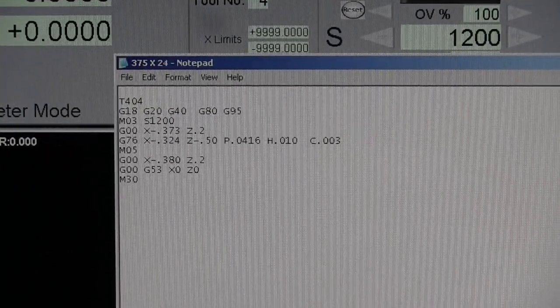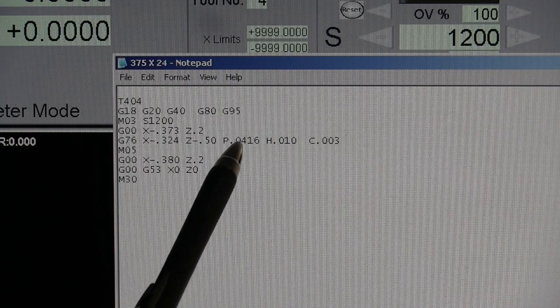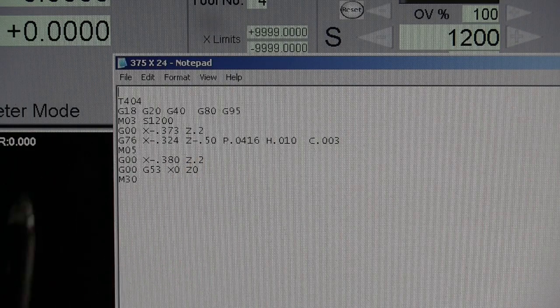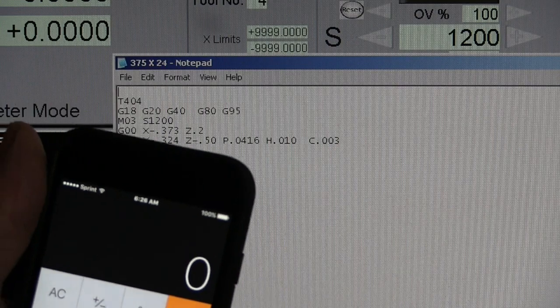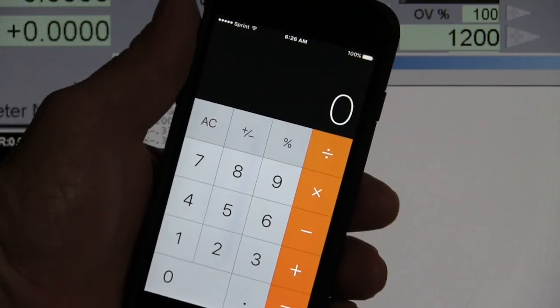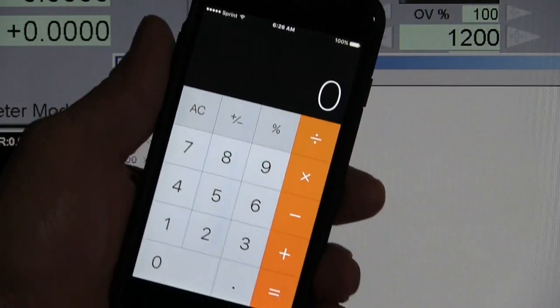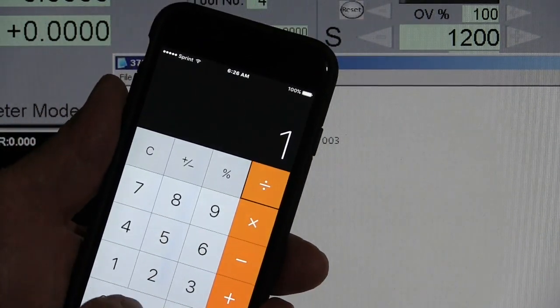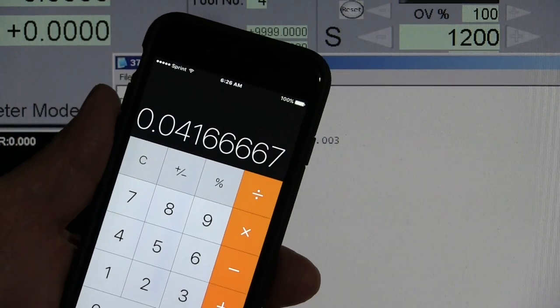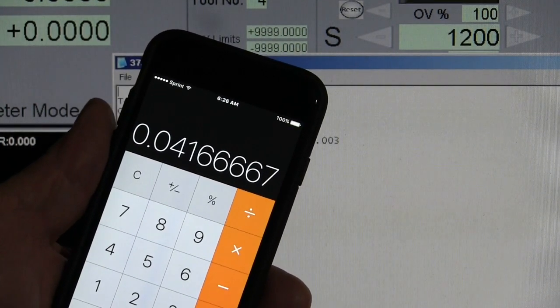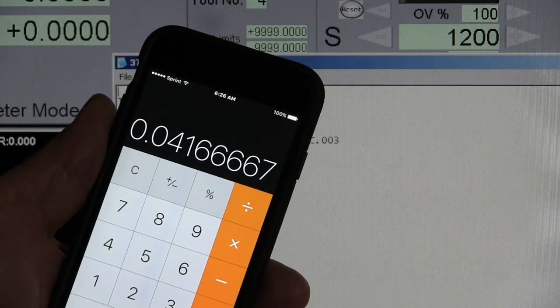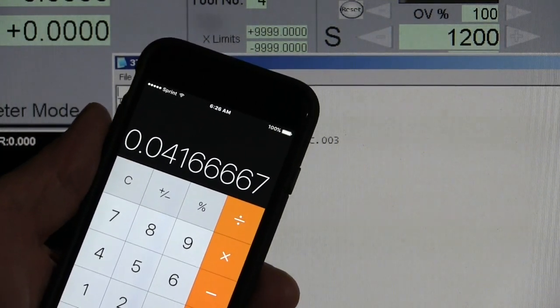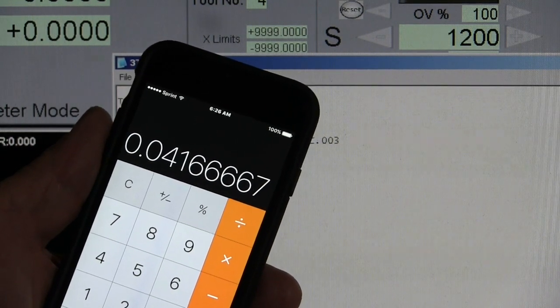Now let's go over pitch. Right here, we have pitch .0416. And here's how we got that. If you see the cell phone again, right here, I hope. So we have one, divided by 24, equals .04166, and so on. That's the pitch. That's how far the thread goes in one revolution.